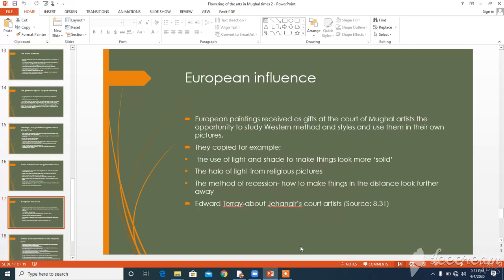European influence. European paintings received as gifts at the court gave Mughal artists the opportunity to study Western methods and styles. From source 8.31, Edward Terry writes: 'Court artists are excellent at imitating miniature painting and will copy out any picture they see to life. The truth is that the natives of this monarchy are the best at imitation in the world.'